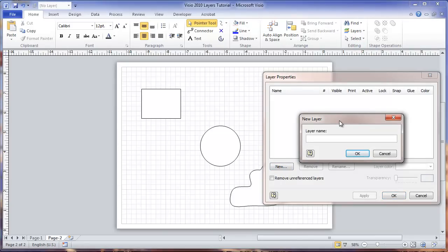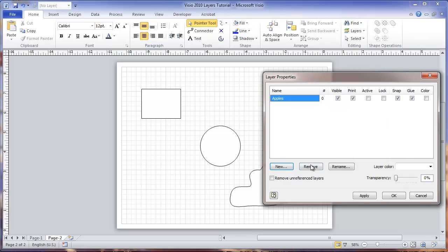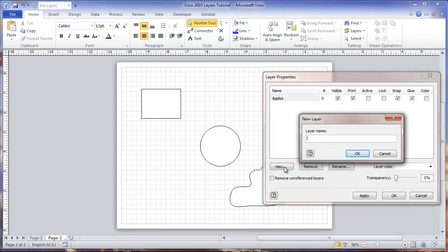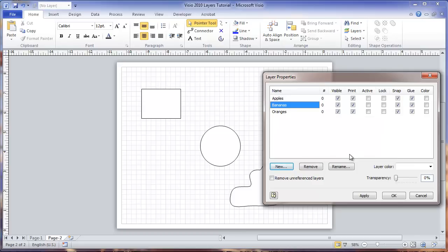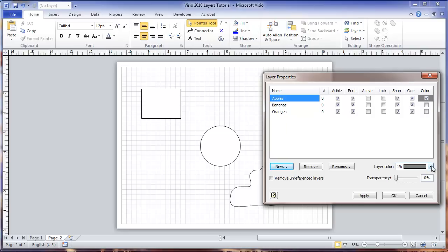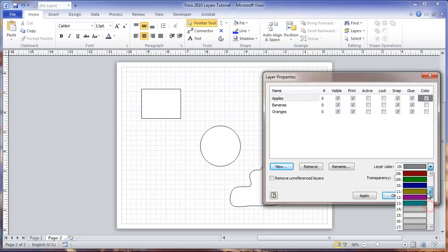Let me give that a name, and another one in there, and one more. Let me use an optional feature here to distinguish these and make it a little easier to see what we're doing in the drawing. I'm going to give them some colors.